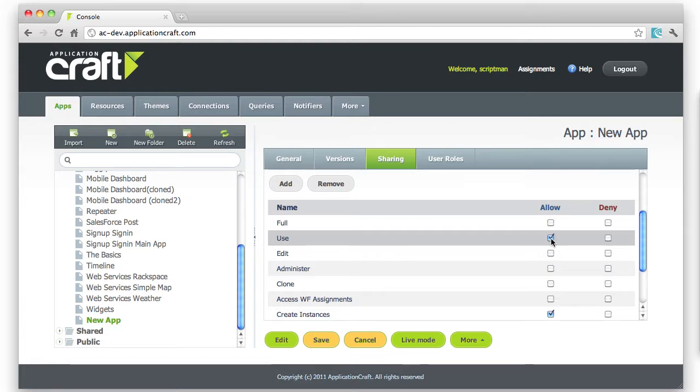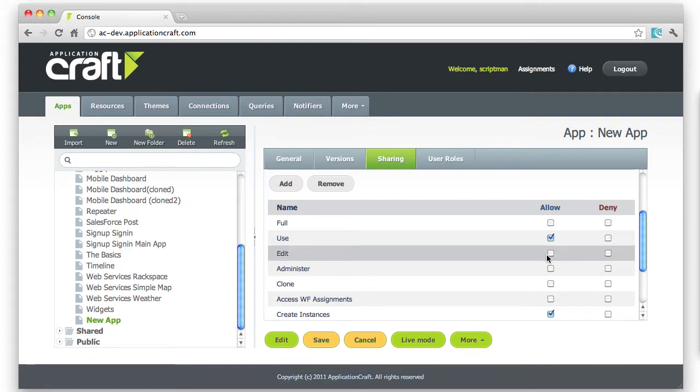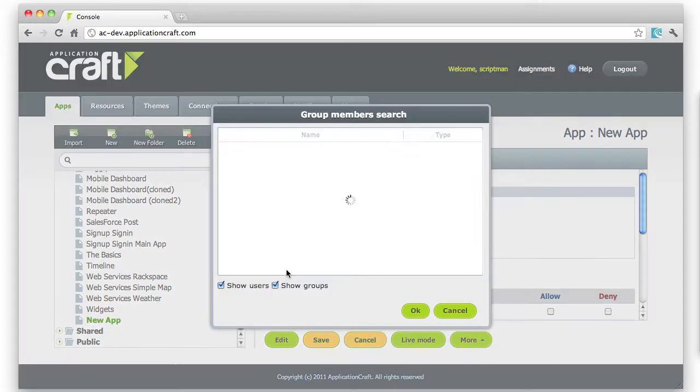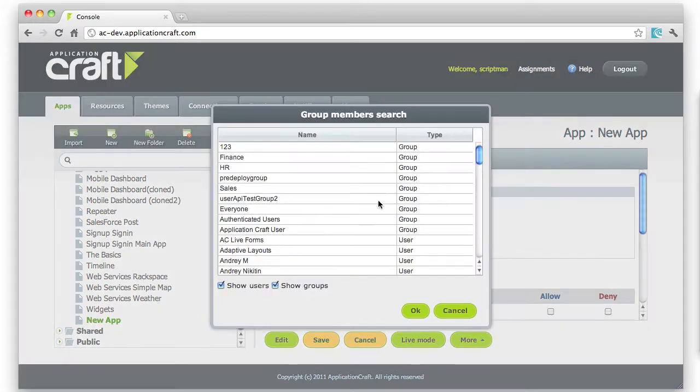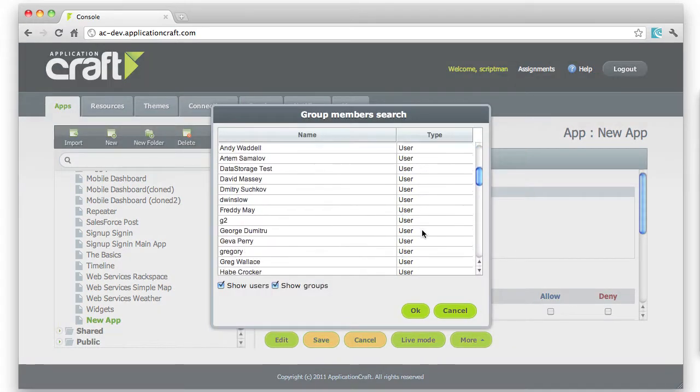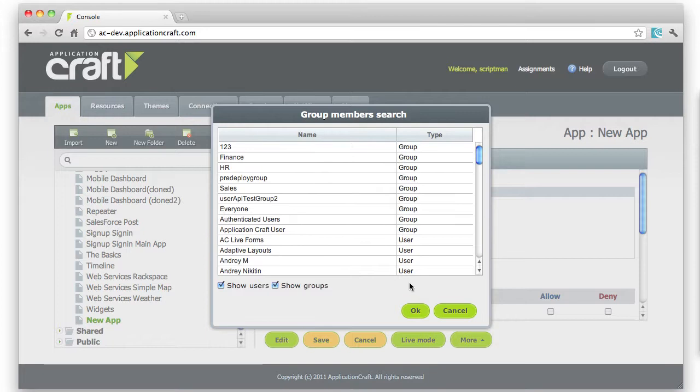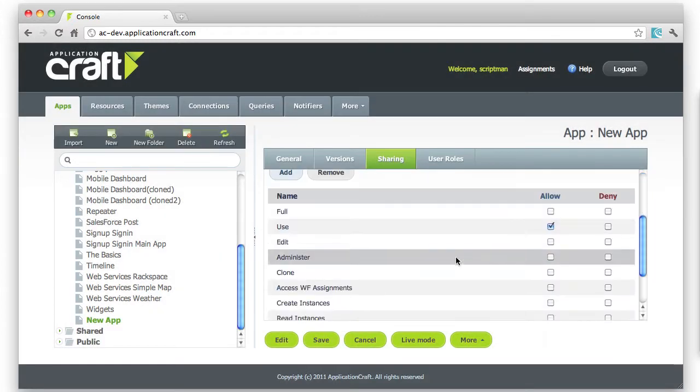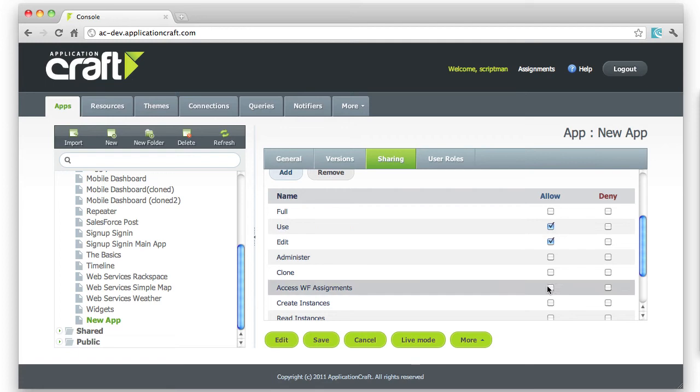If I want to set permissions for editing, I would probably add a new user here. You can see users and groups. Add one of those in and then specify the permission that I want to add. There we are.